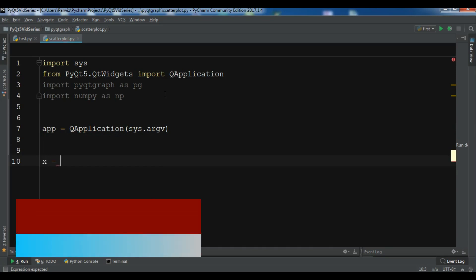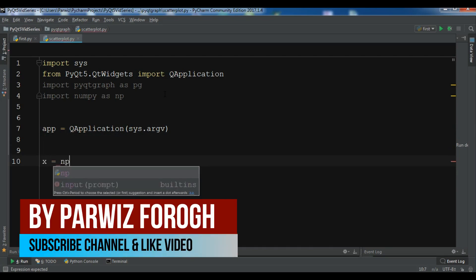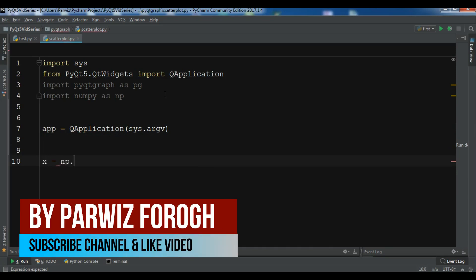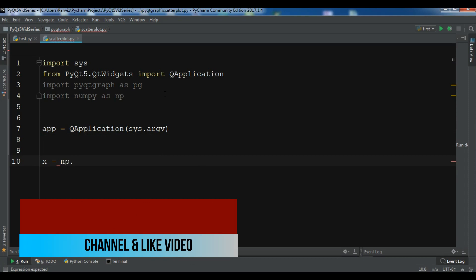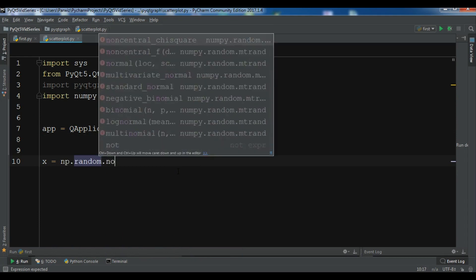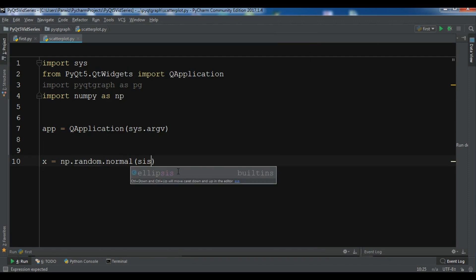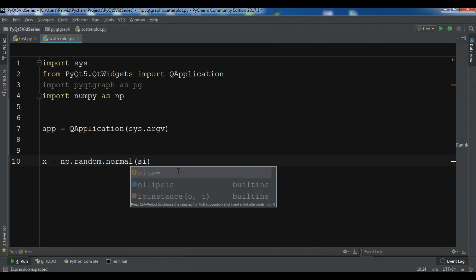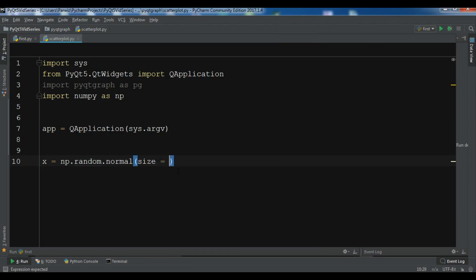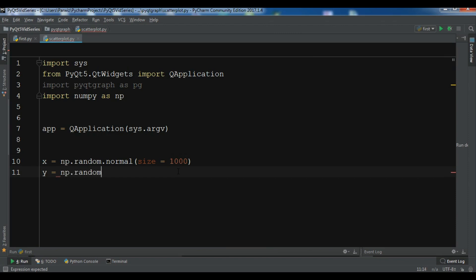I also have videos on numpy, you can check that on my YouTube channel. Use dot normal, and for the size I want to give it 1000. Y position: np.random.normal with size 1000.